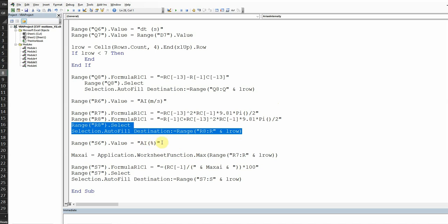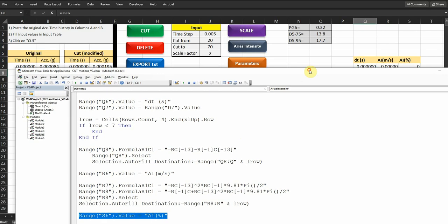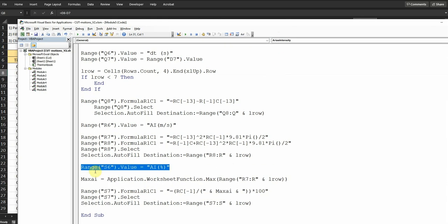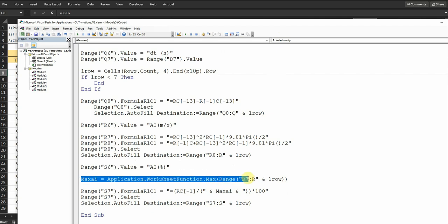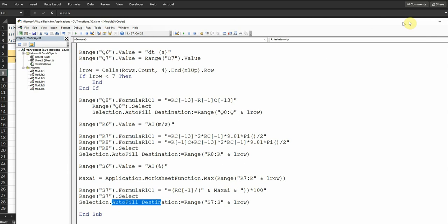And then the last step, I'm doing the calculation of the percentage of Arias intensity. So I'm typing first the title of the header here, and then calculating the maximum value based on the column for S, which is R in this case, to the last row. And then dividing each value by the maximum value, then multiply with 100 to get the percentage. That's it. And then I'm doing auto fill to fill all the way to the last row.